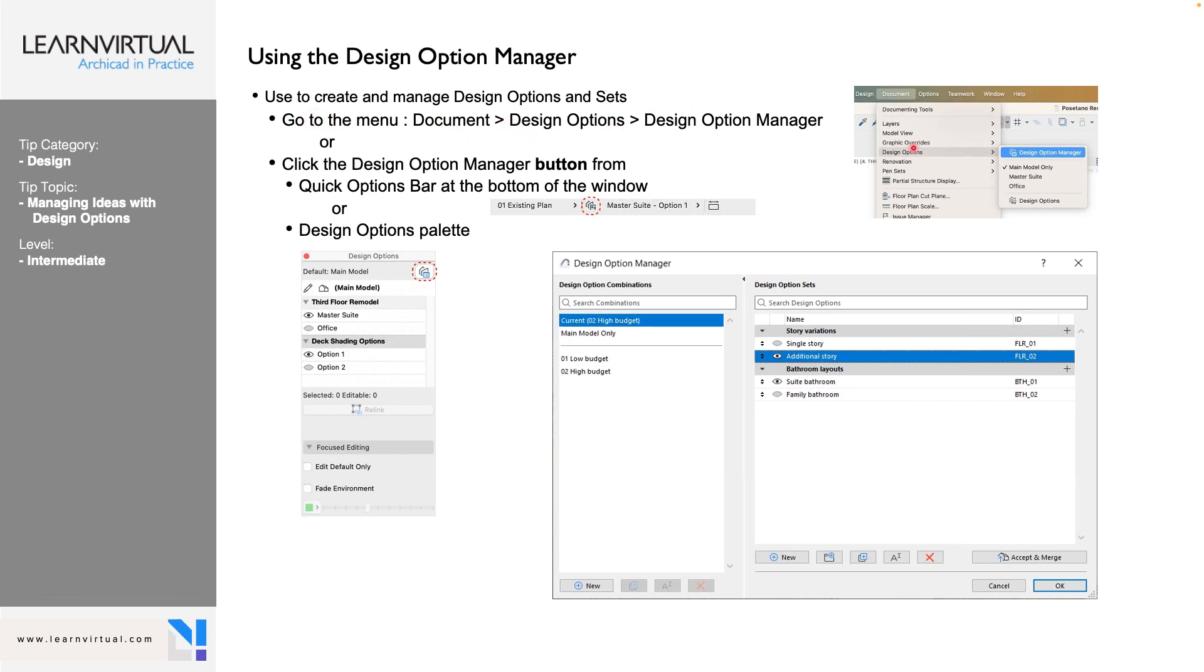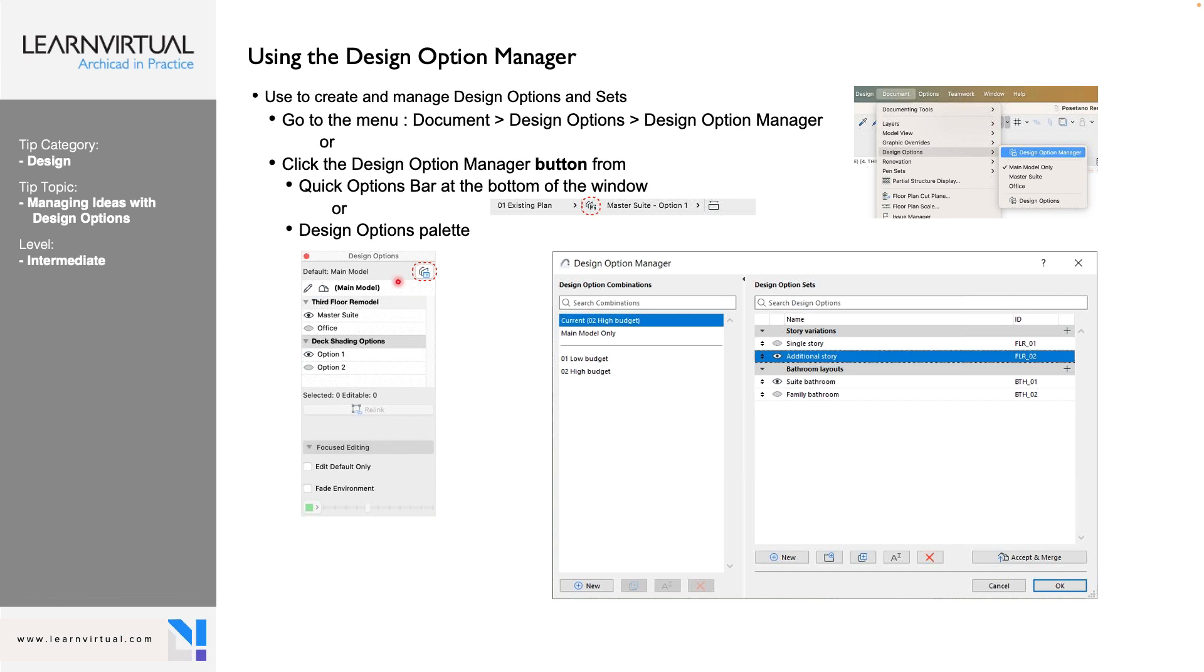From there, we are going to start adding our options to the building. In this case here, our design option is just going to be for this office piece right here. So you're going to set that option as a default. So what's currently there, or what option one is, is your default. And we do that by putting the pencil next to it. Or we can have it in something else and relink it to our default. A lot of this is going to be used with our Design Option Manager.